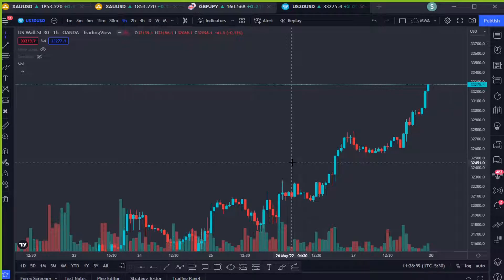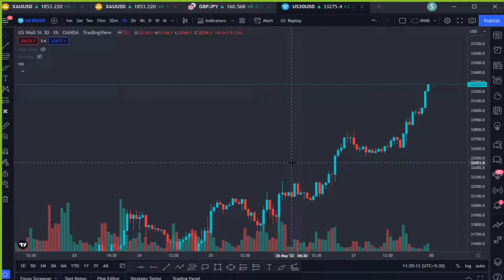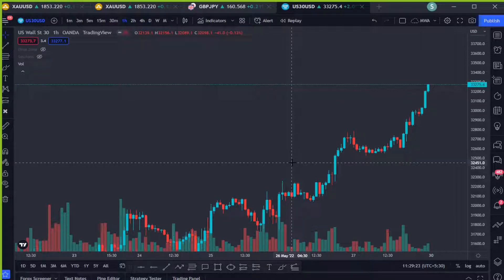Hello friends, welcome to another video. In this video we are going to do a top-down analysis. We are going to start our analysis from the higher time frame, which is the monthly time frame, and will come down to lower time frames — 30 minute and 15 minute. From the higher time frames we find the direction of the market, and on the lower time frames — one hour, 30 minutes, and 15 minutes — we will take our intraday and scalping setups in the direction of the higher time frame.